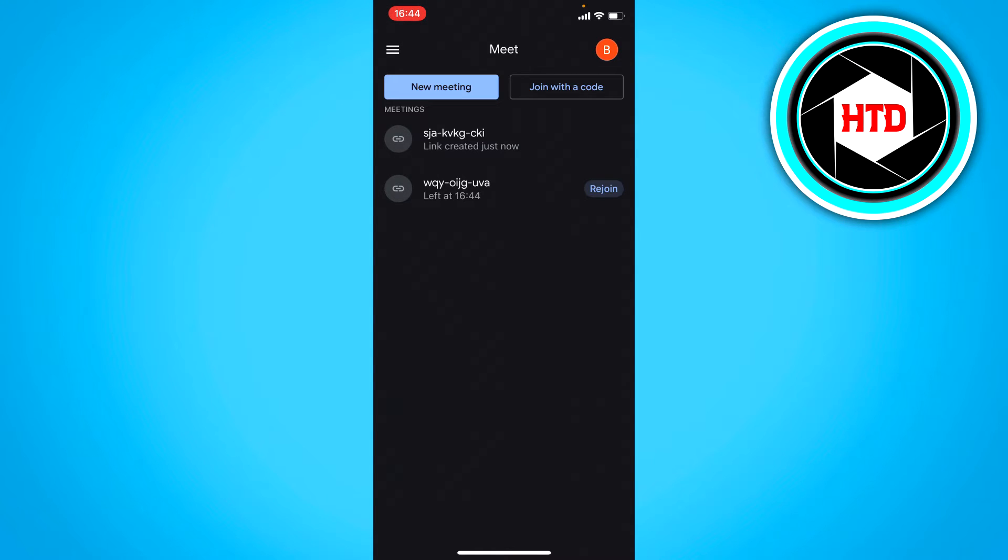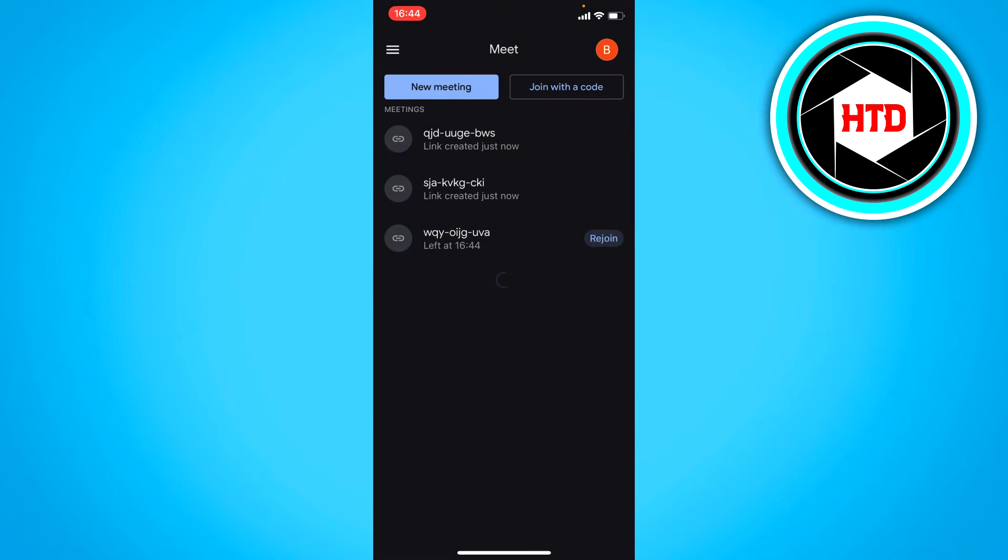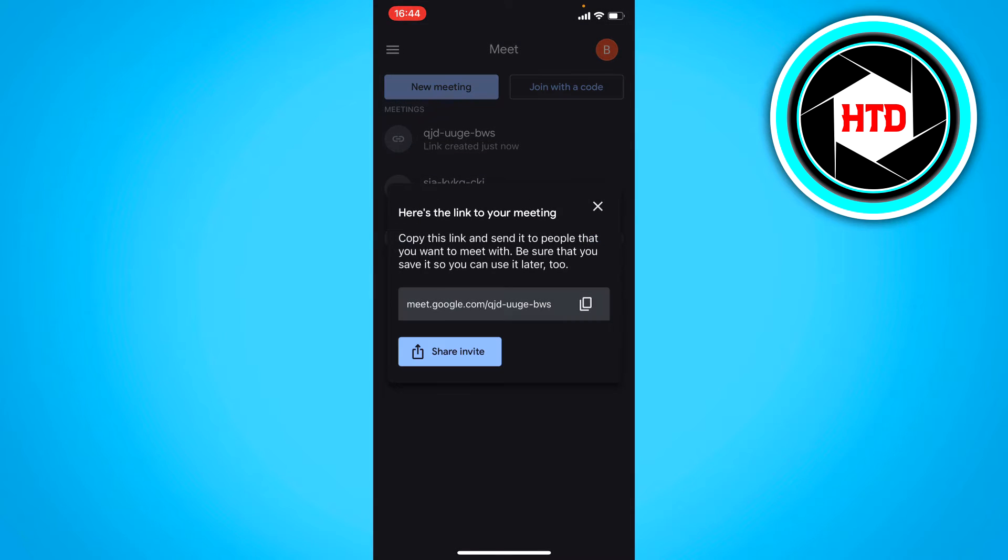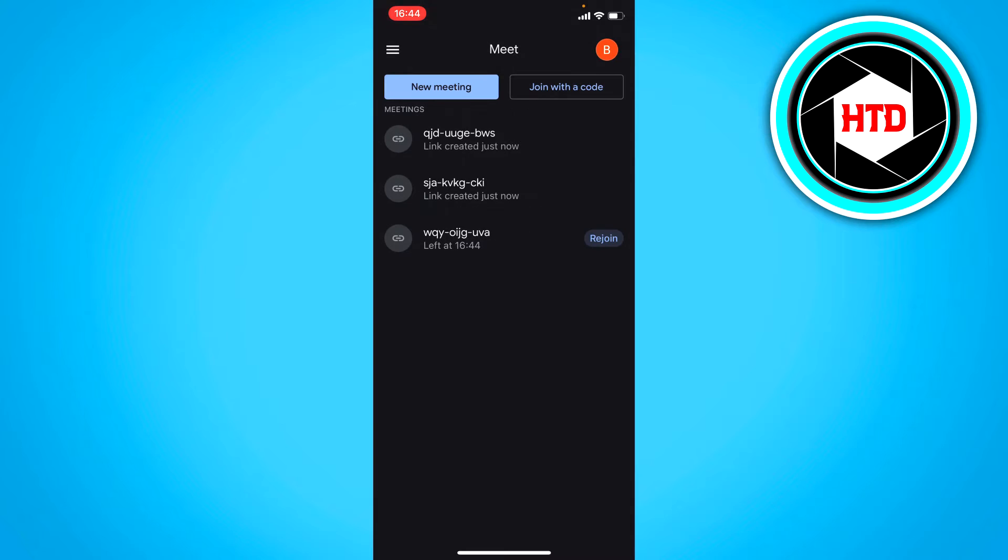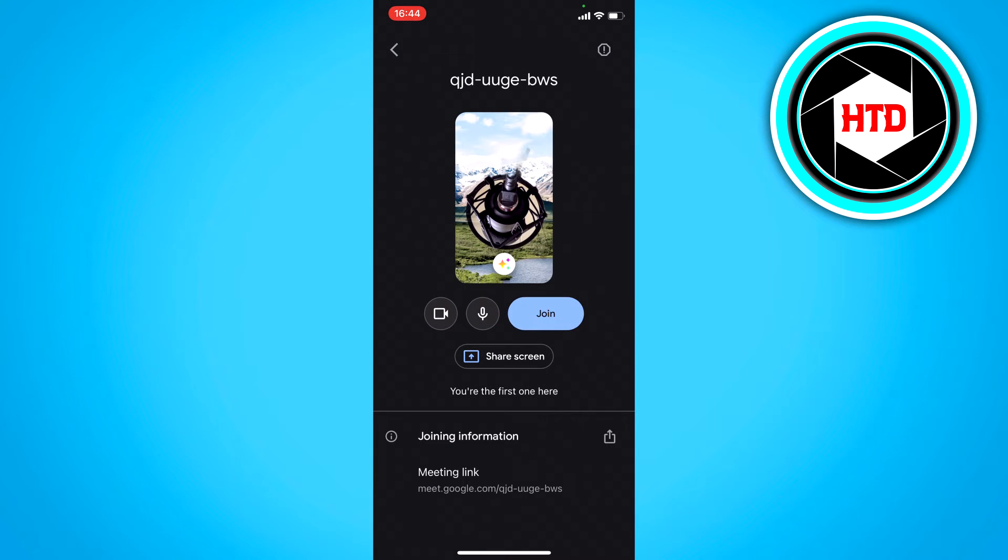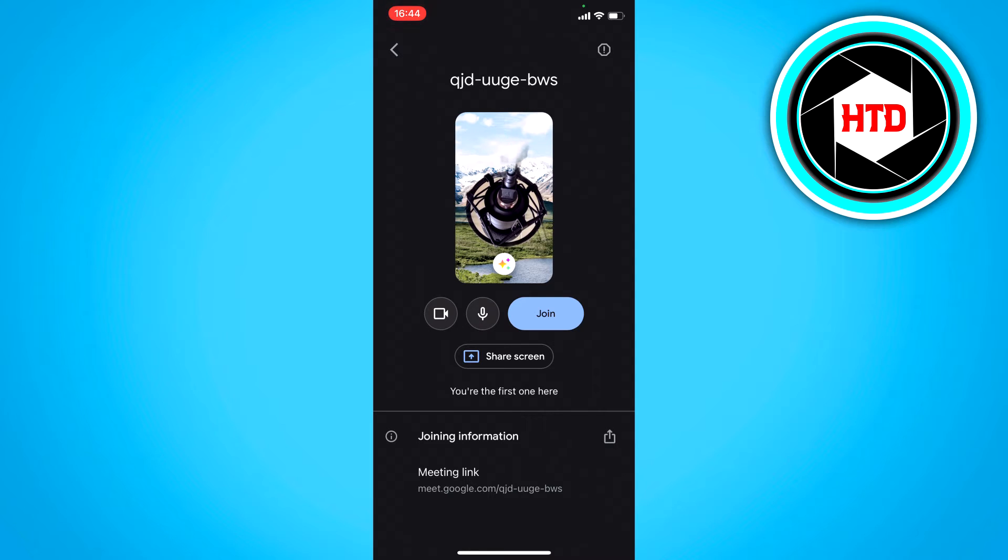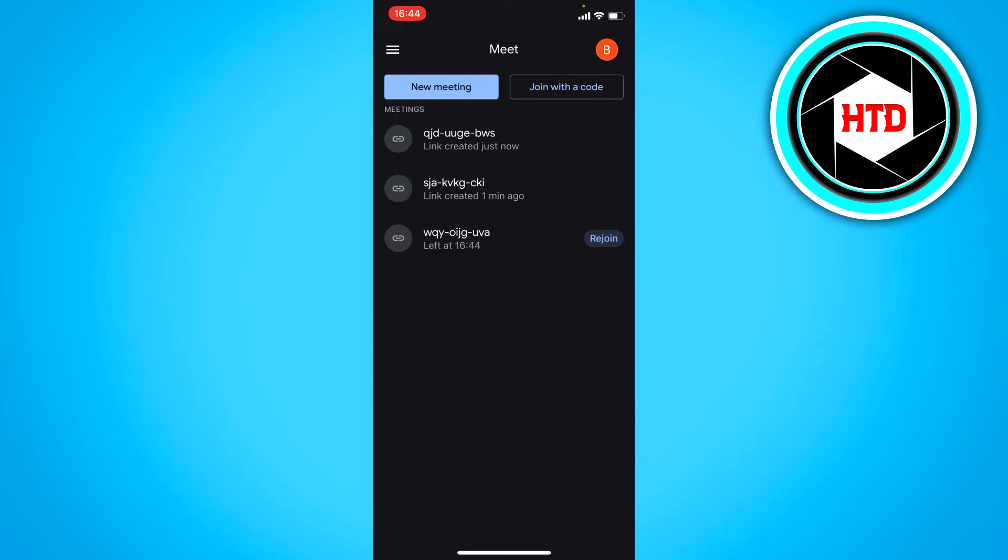The first method is to click new meeting and then get a meeting link to share. You create that and you can copy the link and share it with whoever you want. Once you've done that, you can click on that meeting yourself and join it if you want to. At the bottom, you also have the meet link as you can see.